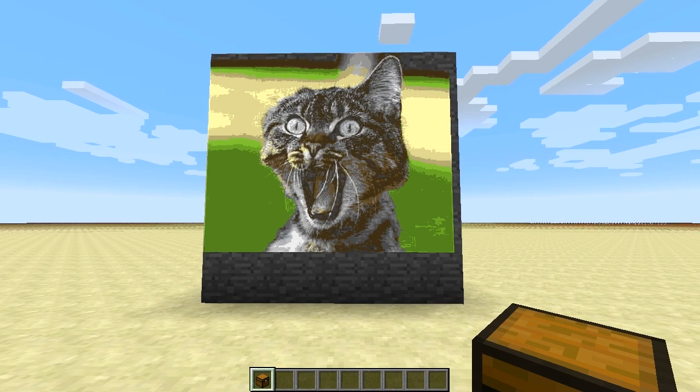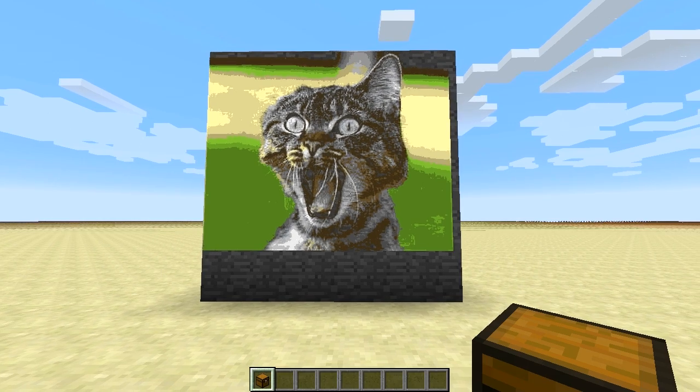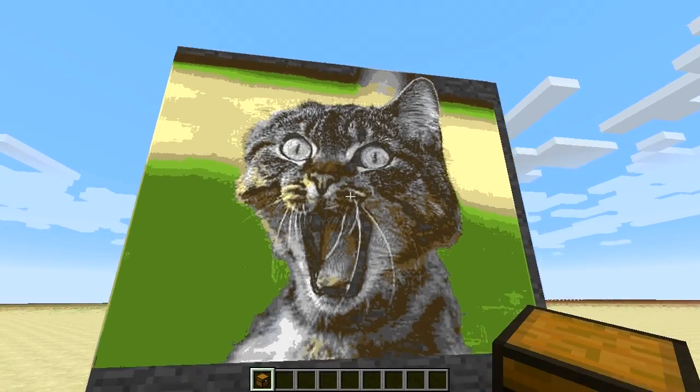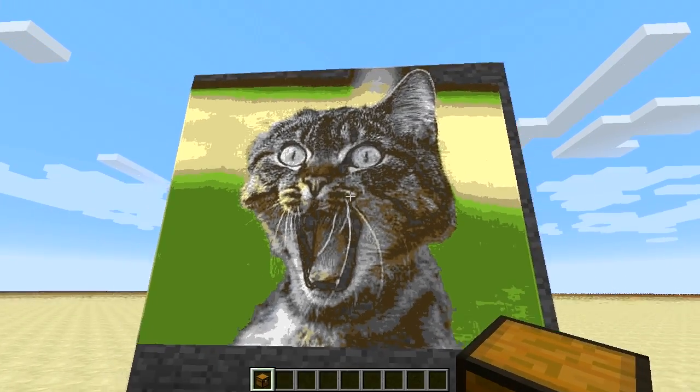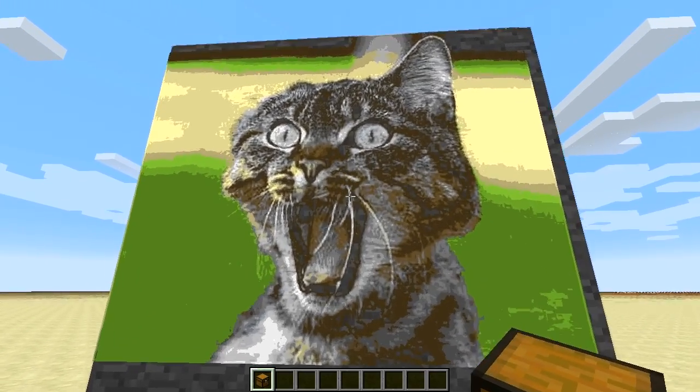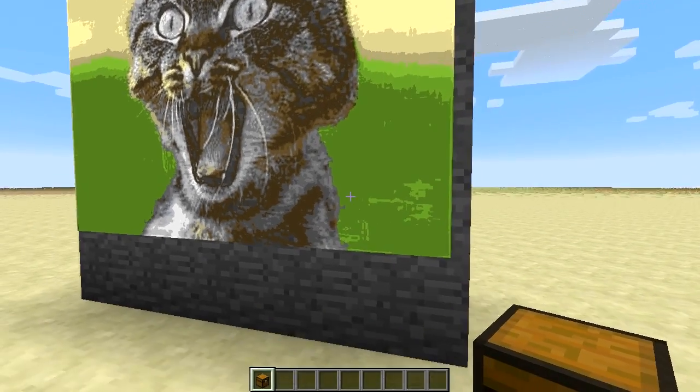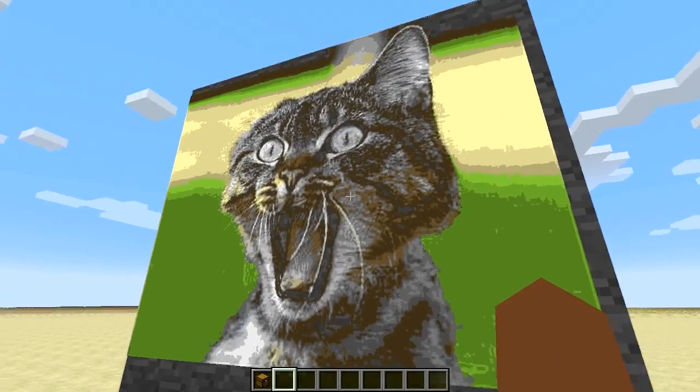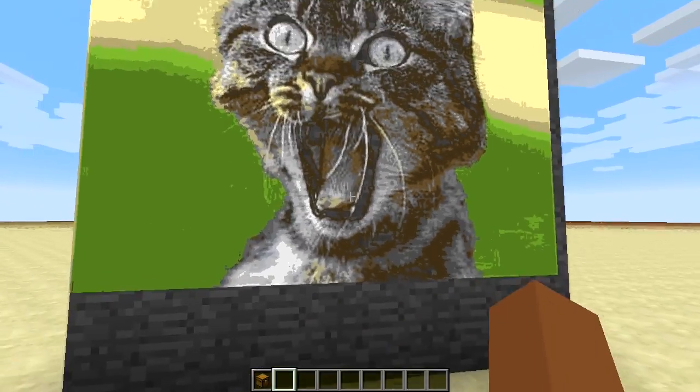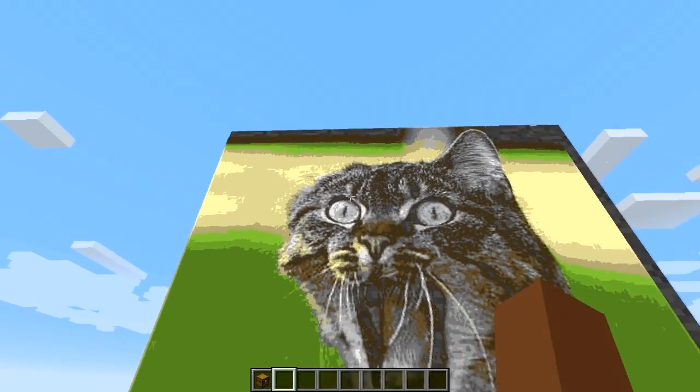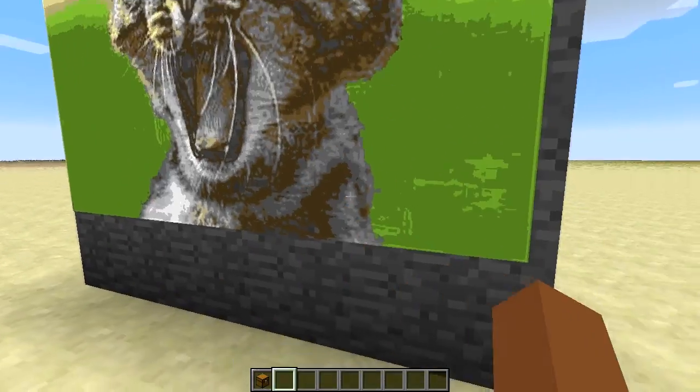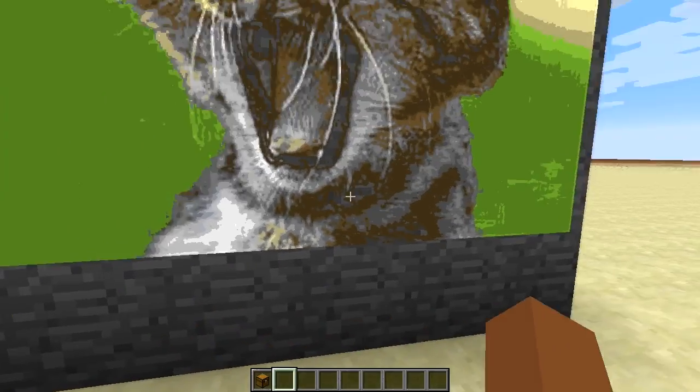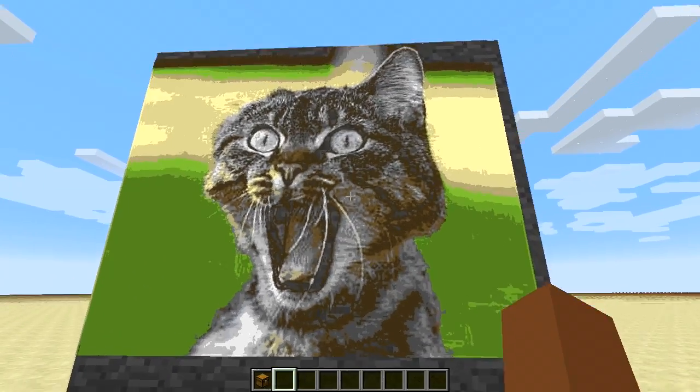In Minecraft 1.7, or at least the snapshots that we've gotten so far, there are some pretty awesome features. One of which is now being able to place maps in an item frame and just displaying the whole map. And it will stitch each item frame together.